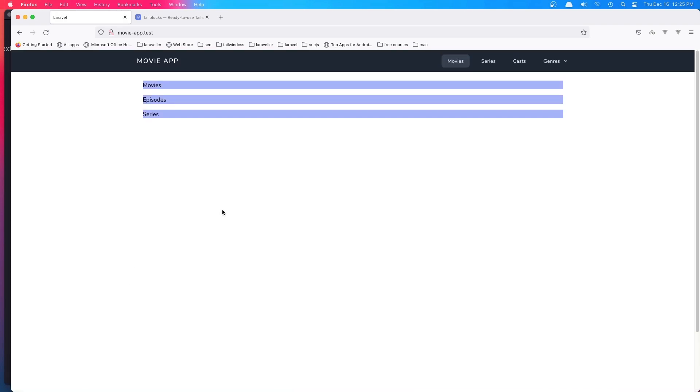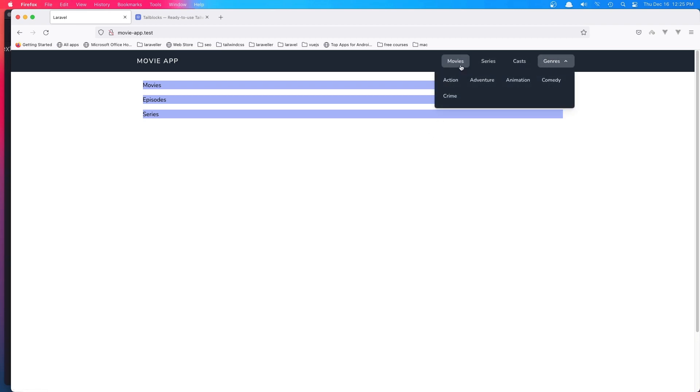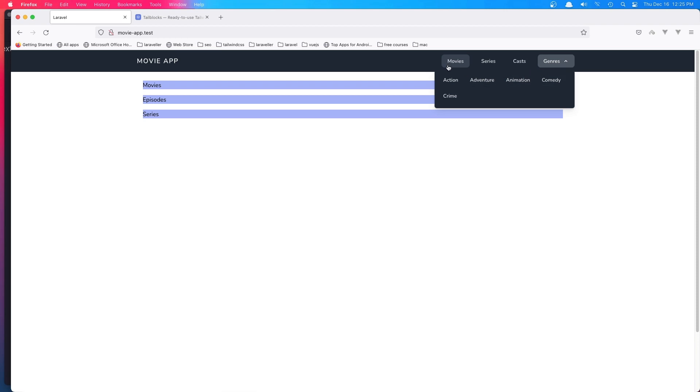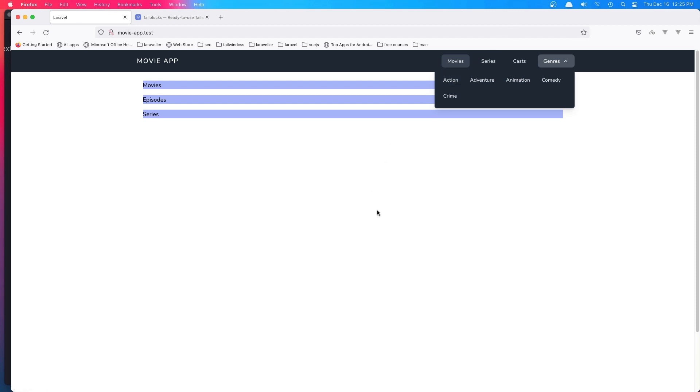Okay friends, that is for this video. In the next video I'm going to create the controllers for movies, series, cast, and genres, and create routes to go to the specific actions. For example, go to the action genre and display all the movies with the genre action. Hope you enjoy and see you in the next one. All the best.